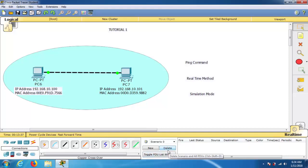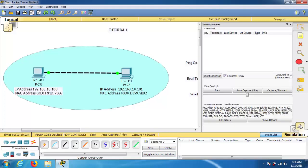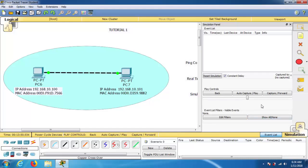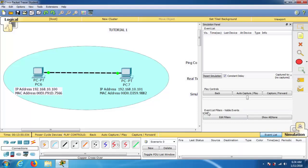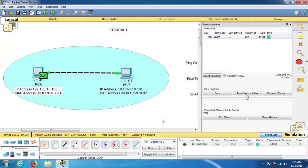Now I'll check the same thing in simulation mode. Click on Simulation mode. First, I need to select the protocol to filter — otherwise all protocols start working. Click 'Show All / None' so all protocols are paused. Then click 'Edit Filters' and choose ICMP as the protocol type. Now place a PDU packet on PC6 and another on PC7 to check communication in simulation mode.